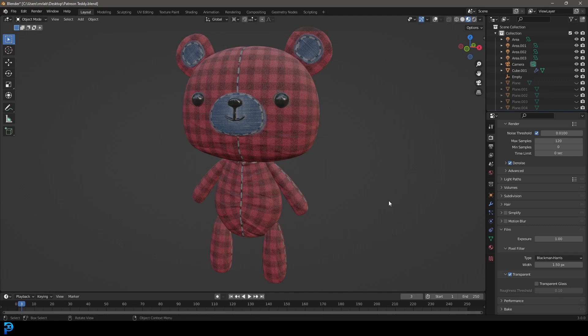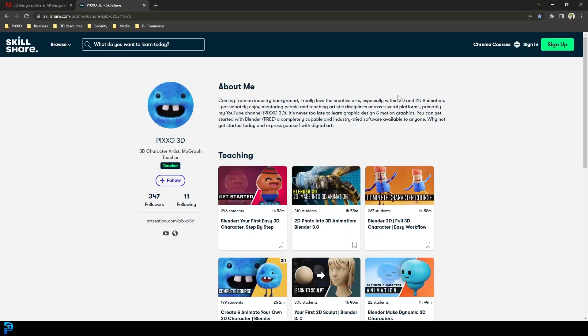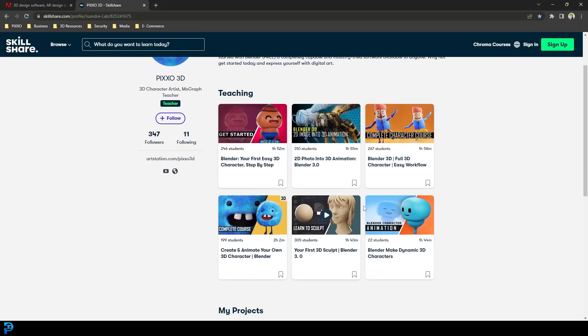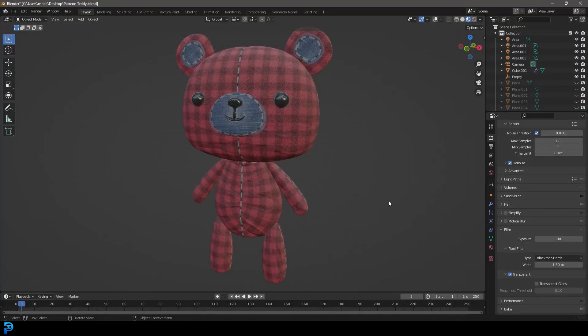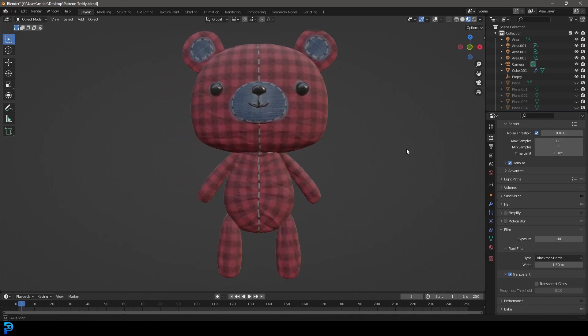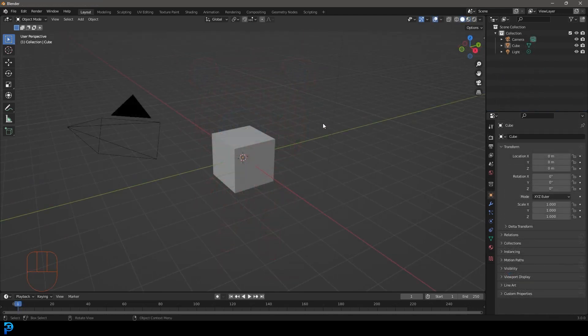As always, the blend files will be on my Patreon — you can check that in the description. If you want to check out Skillshare, you can use my link in the description to sign up for a free month. There are also a whole ton of resources and blend files on there. But I think I've said enough — let's get into this adorable little tutorial!